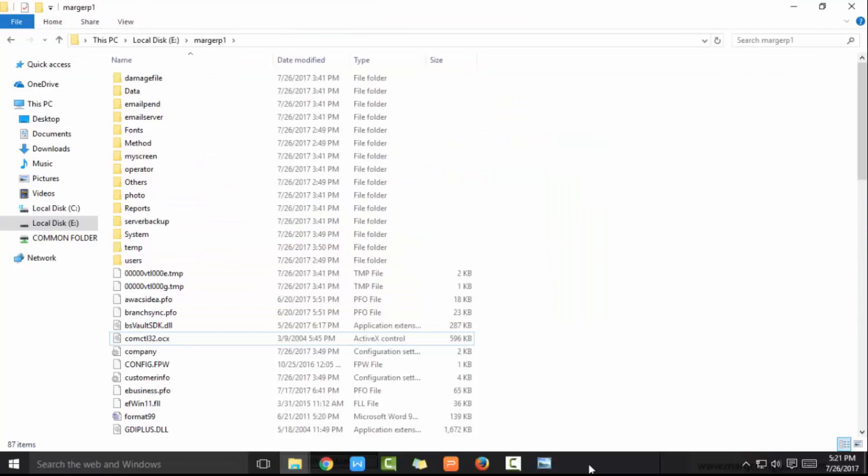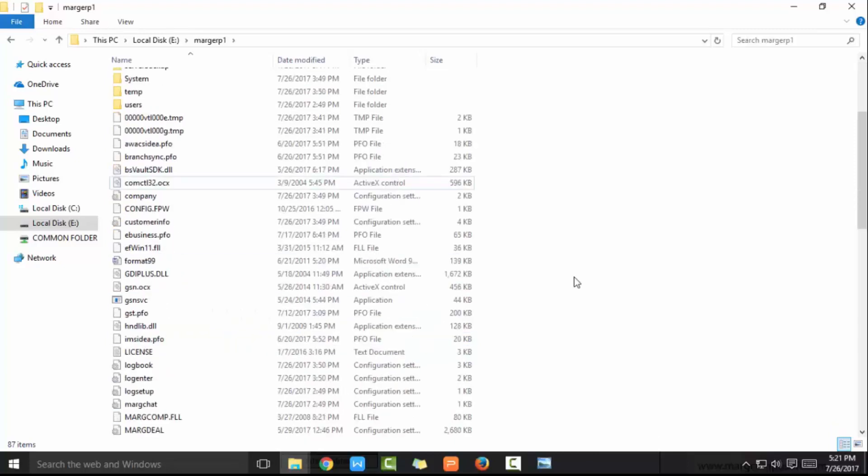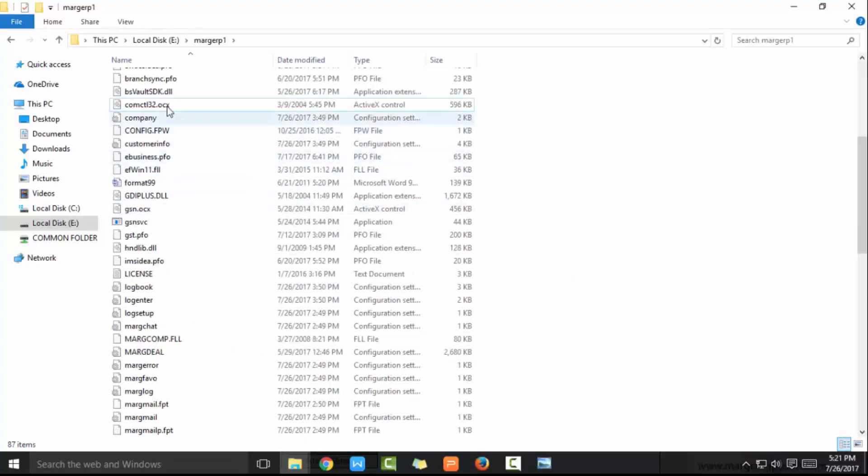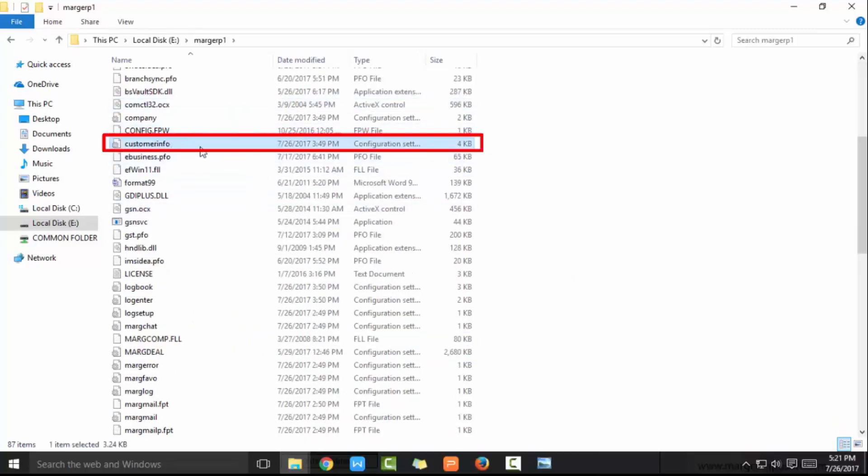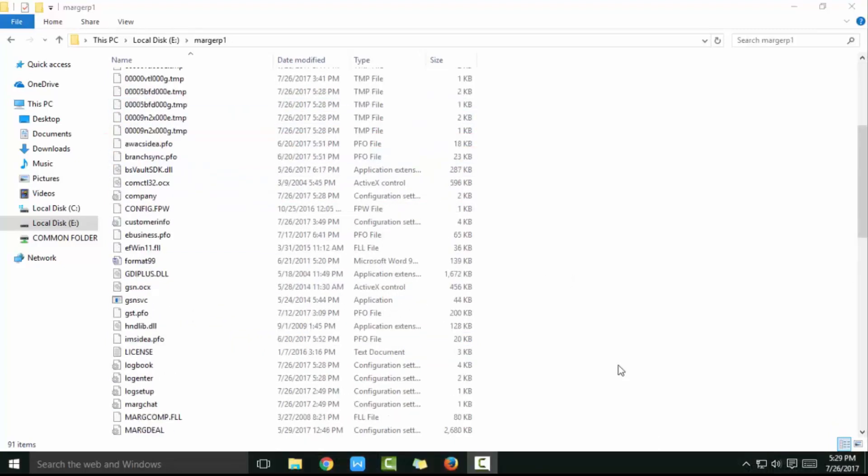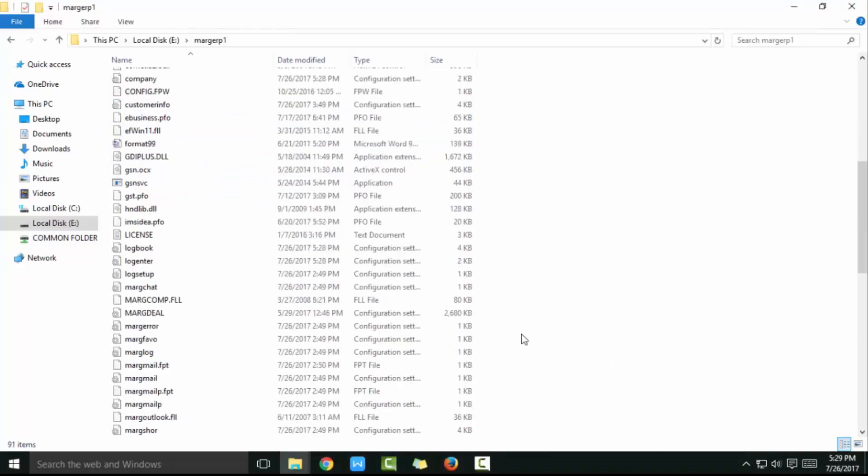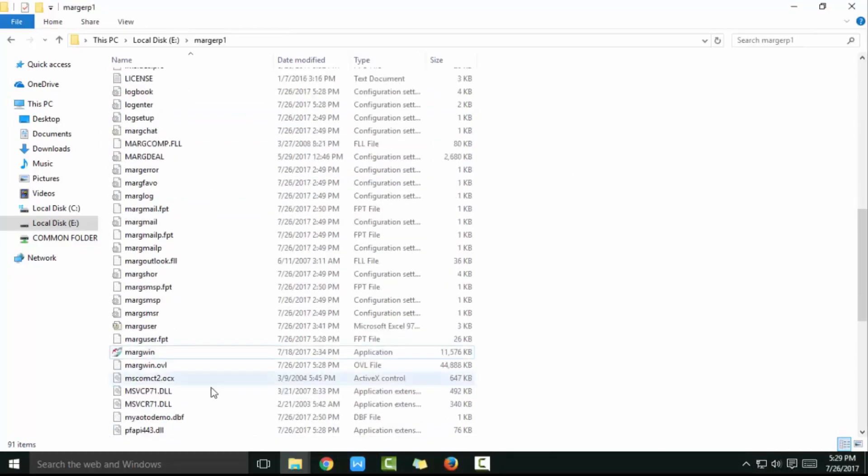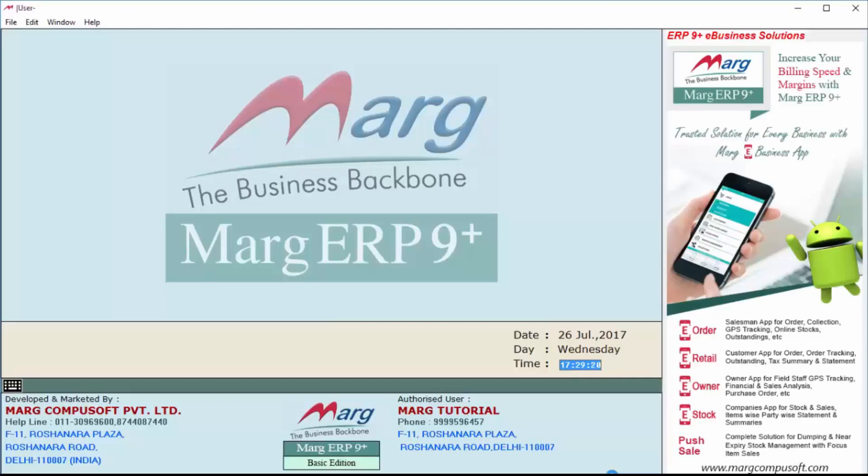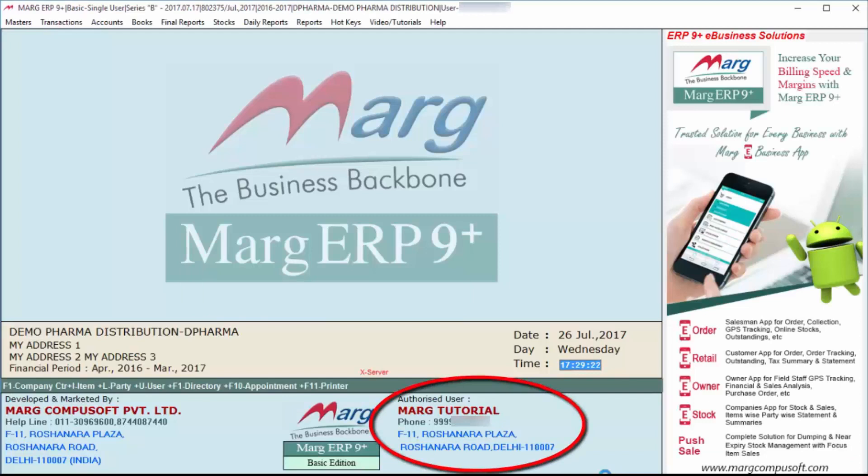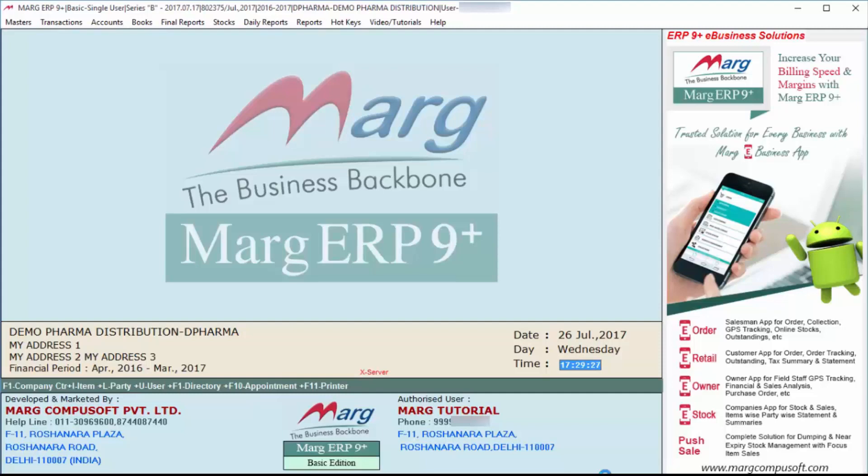After this, open the location where you have installed your Marg software - your Marg folder - and you can see the license file has been automatically installed. Whenever you open the Marg software, you can see that Marg software is registered. So in this manner, we have seen the process of online registration in Marg software. Thanks for watching.